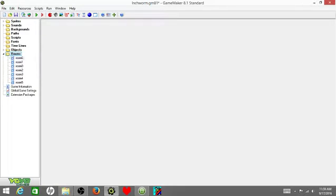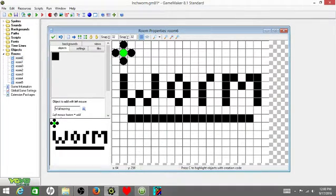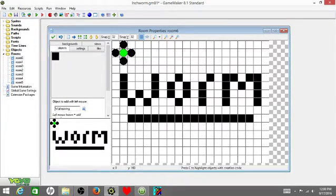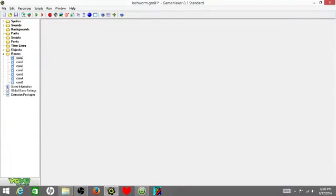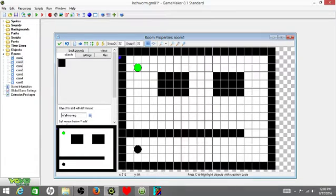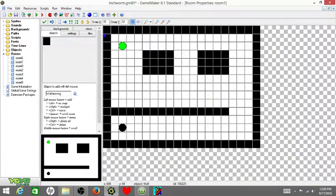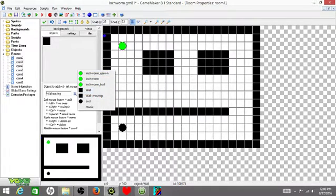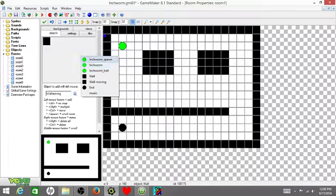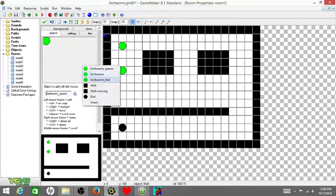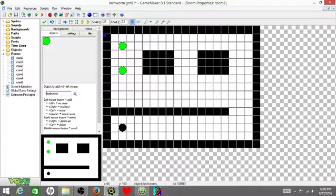Then you're going to create yourself a room by pressing this little post-it note looking thing in the top right hand corner. In the very first room, you can write like worm or something. That's what I did. Then put ends all around your worm so whenever you press an arrow key, it would make you just go to the next level. Then create another room. You can name all these rooms different so that you know what they are. I just leave them as they are, but you can do whatever you want. Then create yourself your obstacle using your walls, your moving walls, put your end at the end obviously. And remember, in order to create an inchworm, you have to put your inchworm spawn and then your inchworm right next to each other.